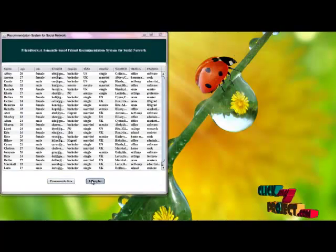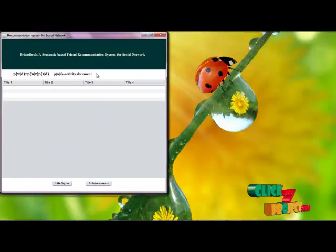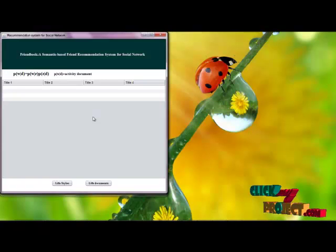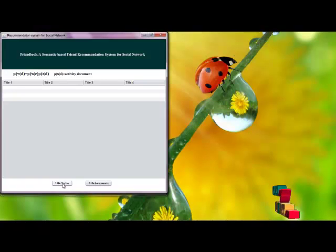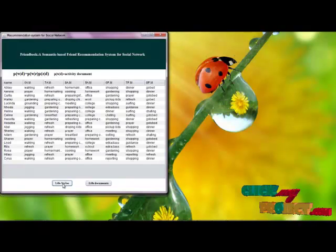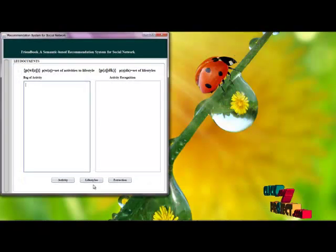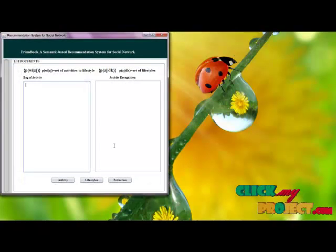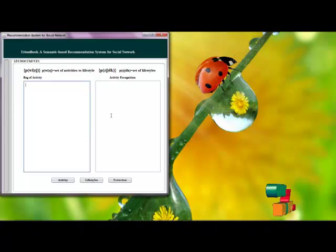The lifestyles are calculated based on the activity document initially collected from the users, and the probabilities of the lifestyles are calculated based on the timings of the users. The live documents are separated into a pack of activities and activity reorganization.